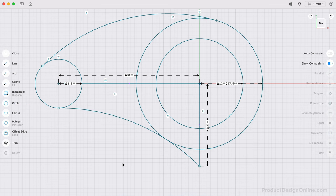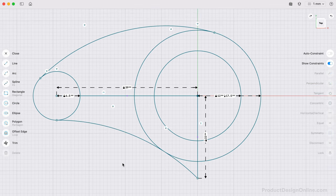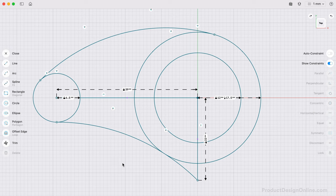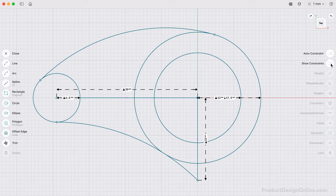Once complete, we have many constraint icons in our sketch. These can be toggled on and off with the Show Constraints option. At times, you may want to hide these to focus on other sketch elements.